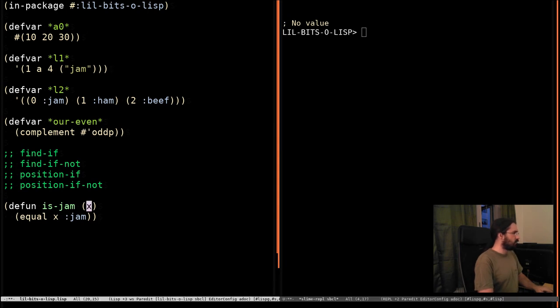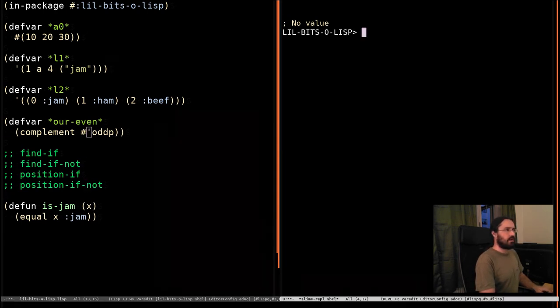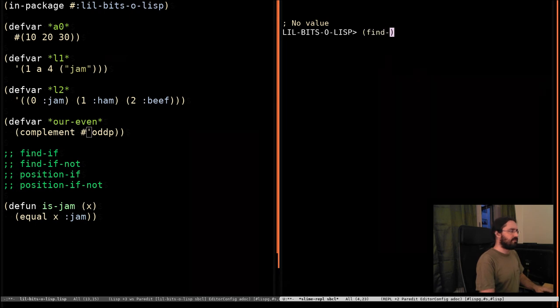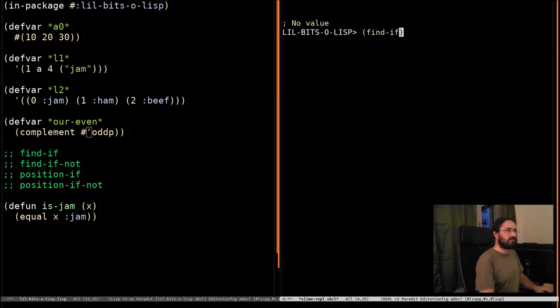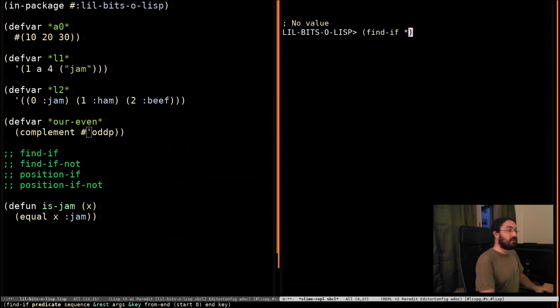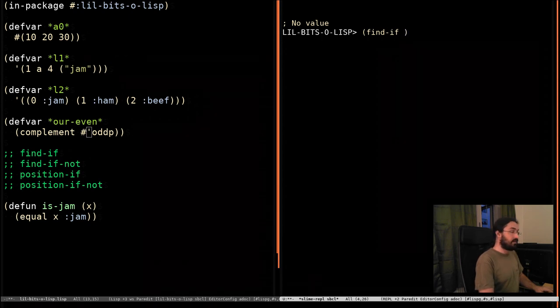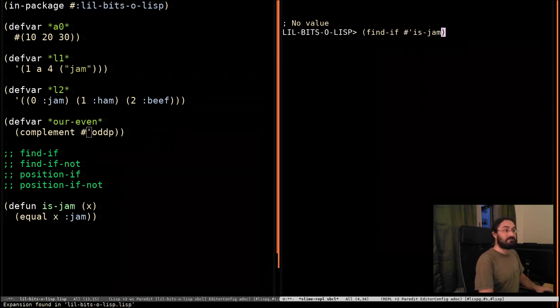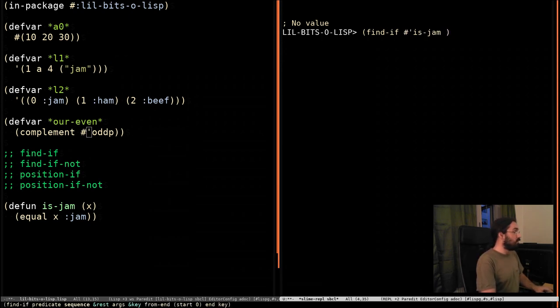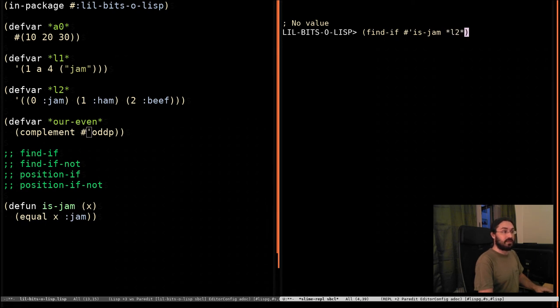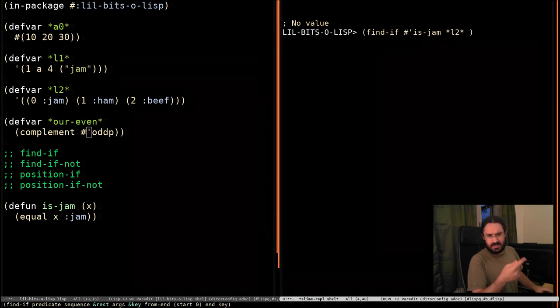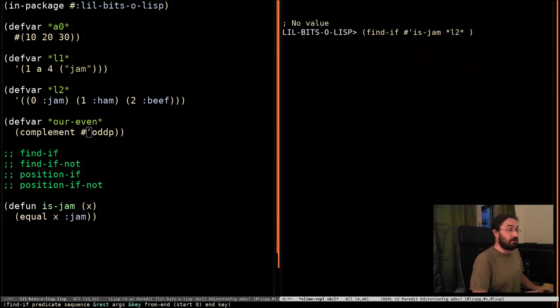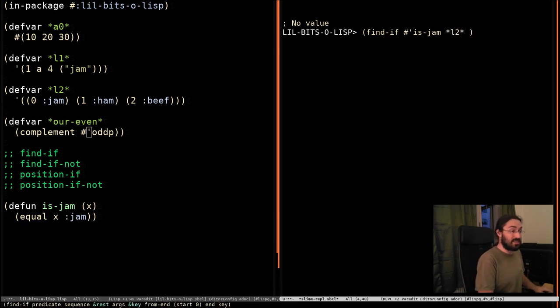And now, we're going to go find-if. I'm going to find if the thing is jam. We're going to find it in L2. If you haven't seen the find and find-if functions, I've got another video on those. It's worth checking them out.